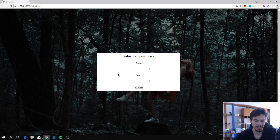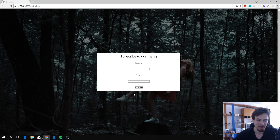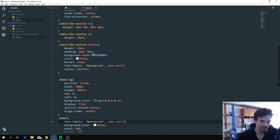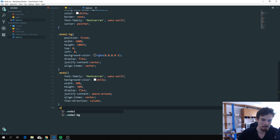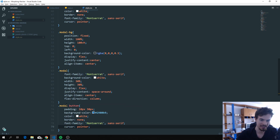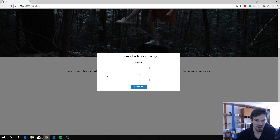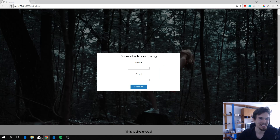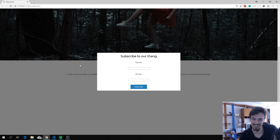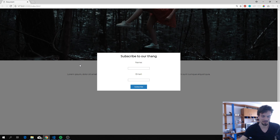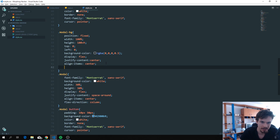We can change justify-content to space-around to give a bit of spacing. I'll copy over a nice font and button styles from earlier. Now, obviously when someone first visits the site we don't want the modal to appear automatically, so we're going to go back to '.modal-bg' and add visibility hidden and opacity 0 to hide everything.